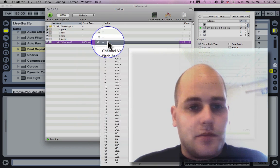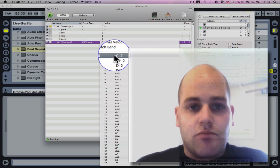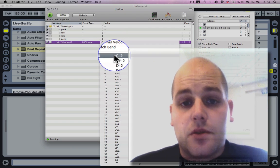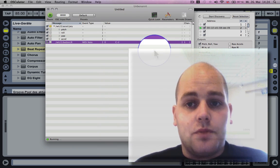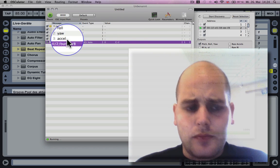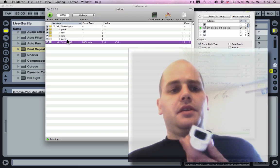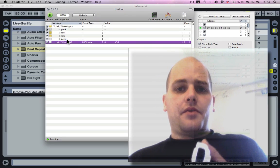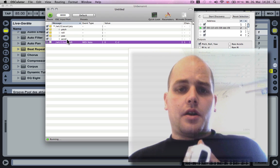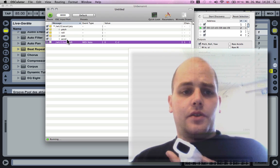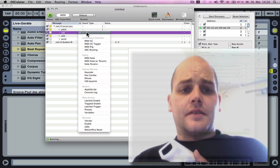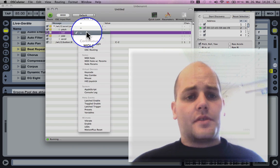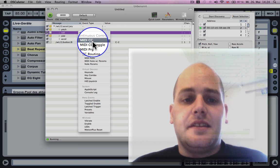I'm gonna put the value to 0 for now on channel 1, and what I'm gonna use is the role of the Wii as an event type, as a MIDI CC.